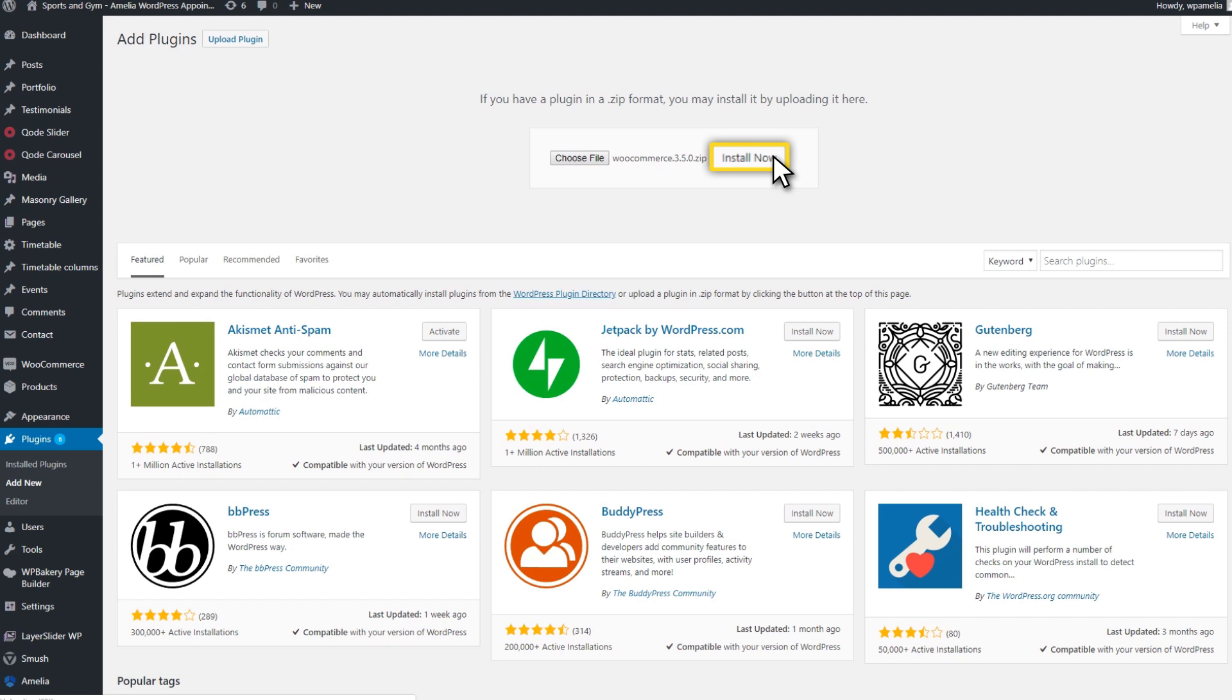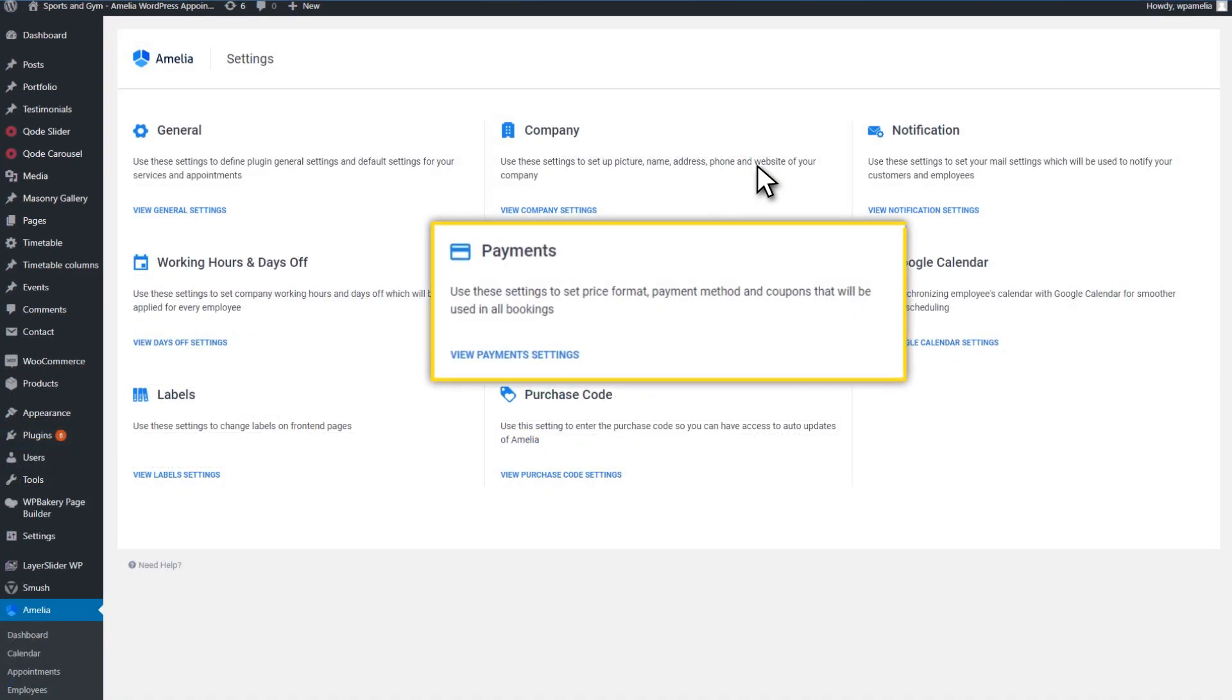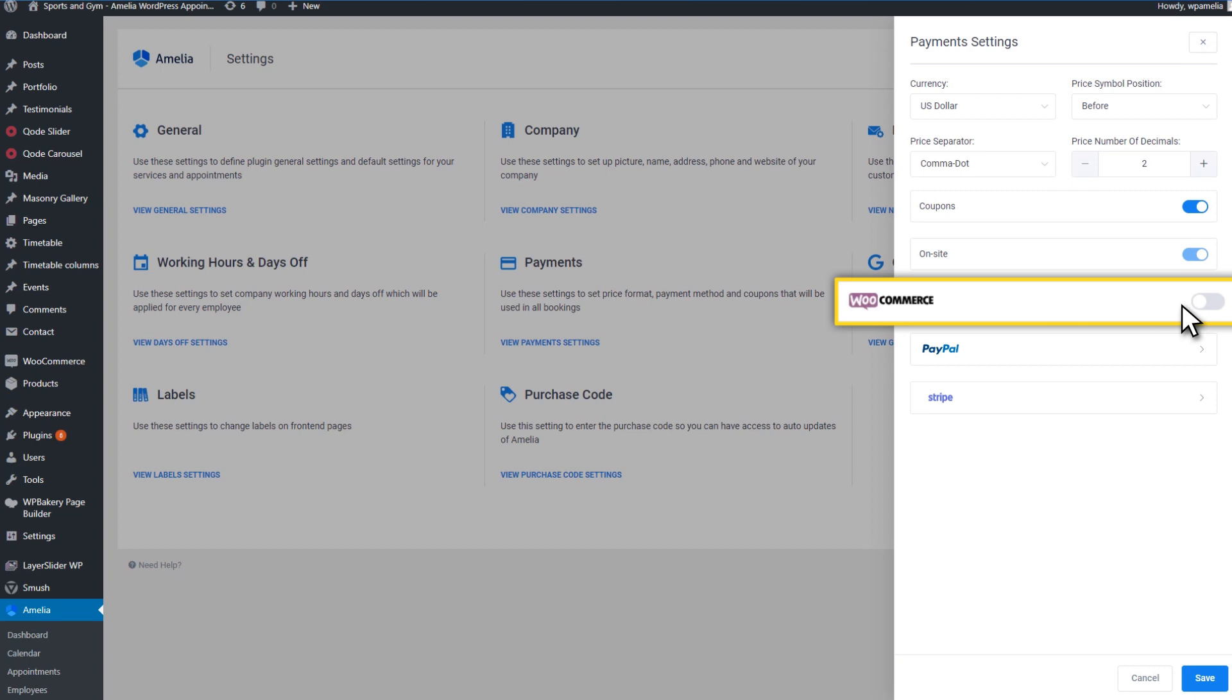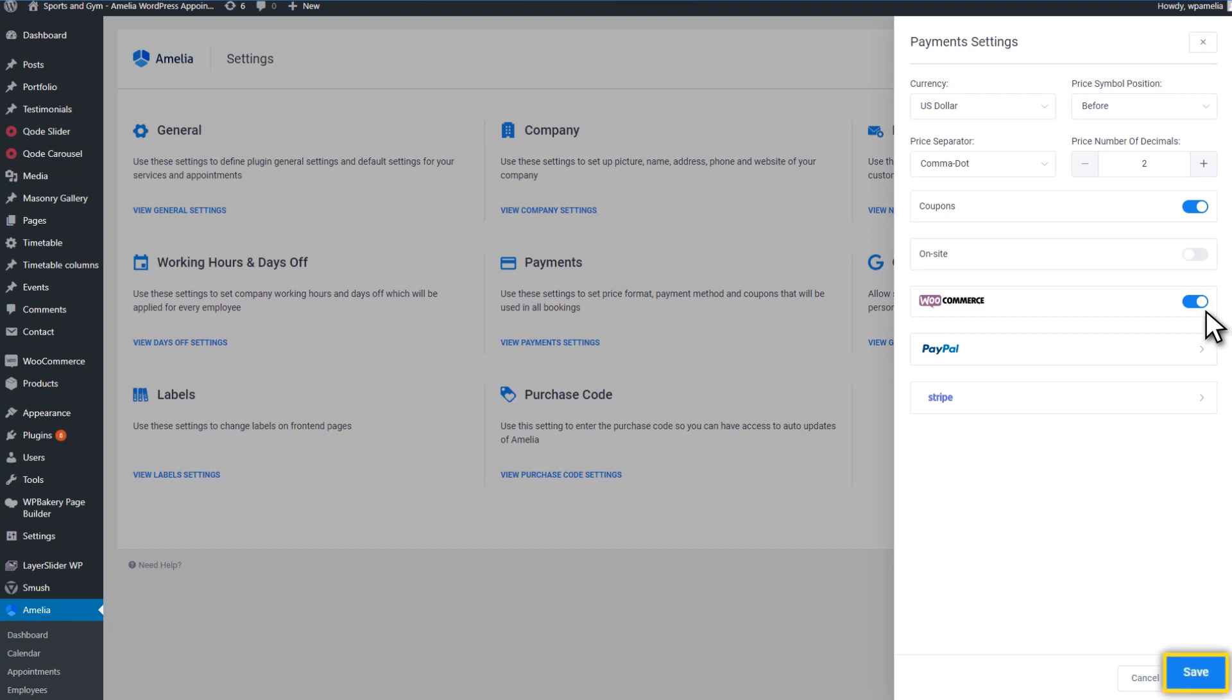After you finish the installation, go to the Settings page. You will need to open the Payment Settings modal and enable the WooCommerce option. Once you enable the WooCommerce option, other payment methods will be disabled. This is because WooCommerce supports the same payment methods.